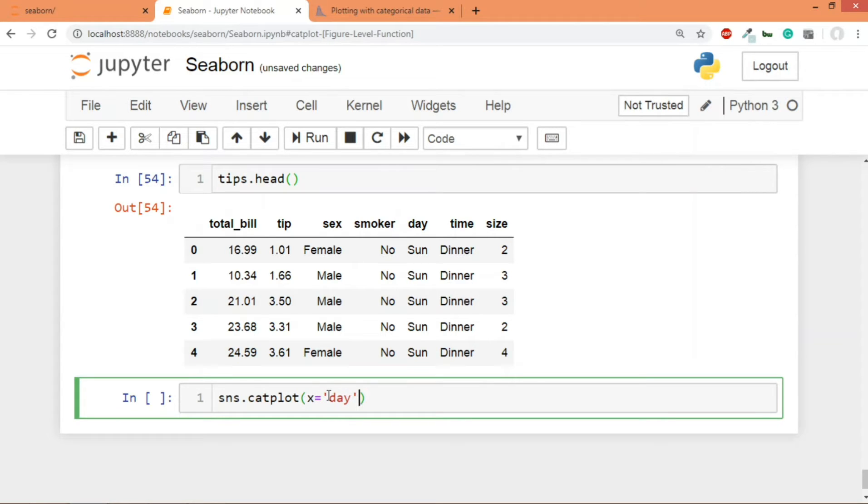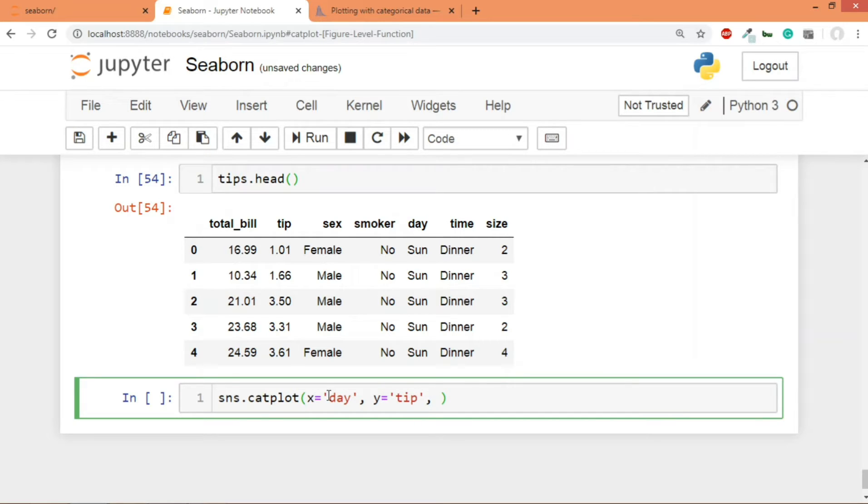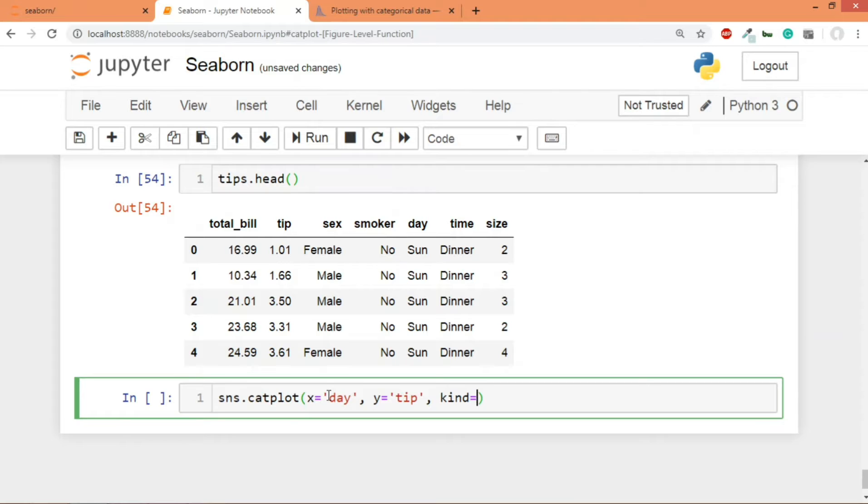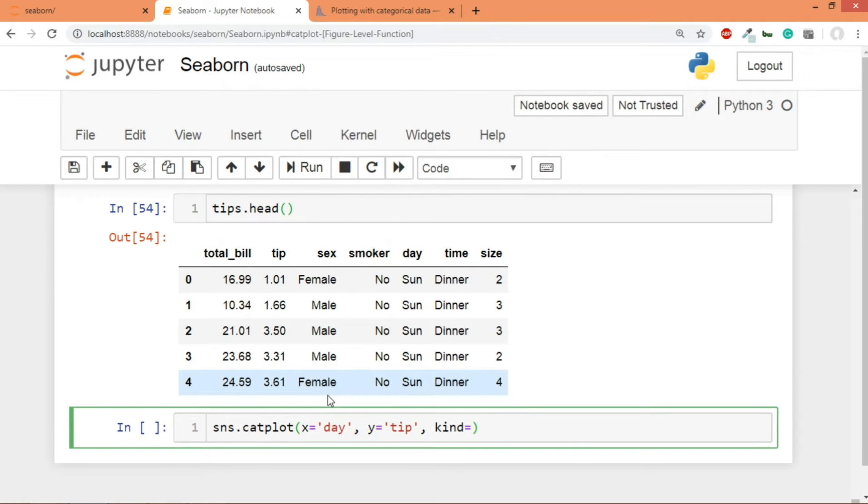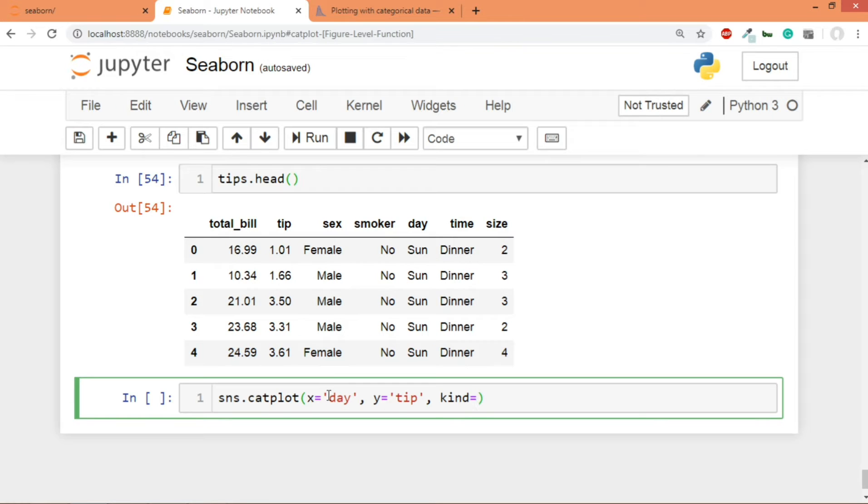Then you pass the kind parameter. See, by default the catplot has a value of strip for kind parameter, but since we are doing it for the first time I'm going to write it anyway. But if you skip it, it will anyway plot a strip plot, it's a default parameter. For others we'll have to specify. So we'll write strip and then we'll pass the data, and the name of the variable is tips.